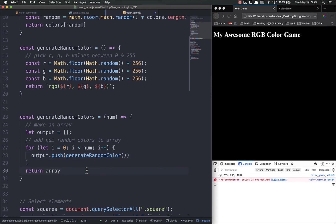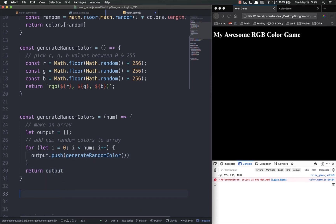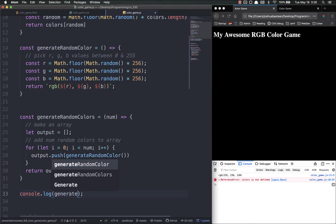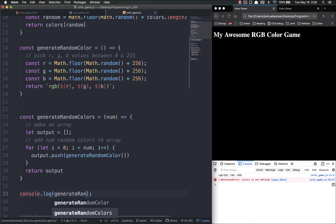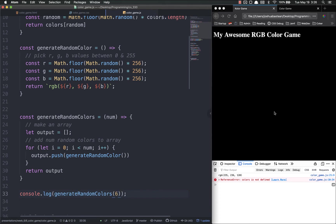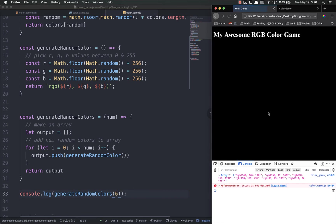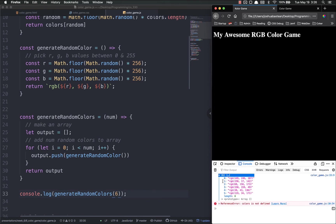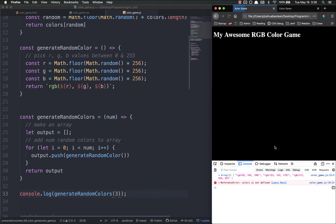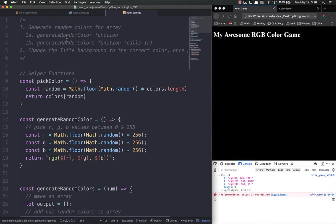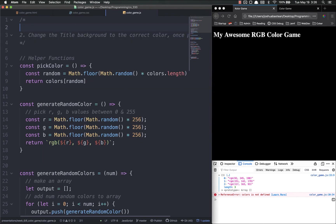And then we're going to return output. So let me go ahead and just console.log generate random colors and we'll do it with six colors. Refresh - this still isn't going to work but now we have an array of six different colors. So if we did three, let's say we were in easy mode, we now have an array of three items.